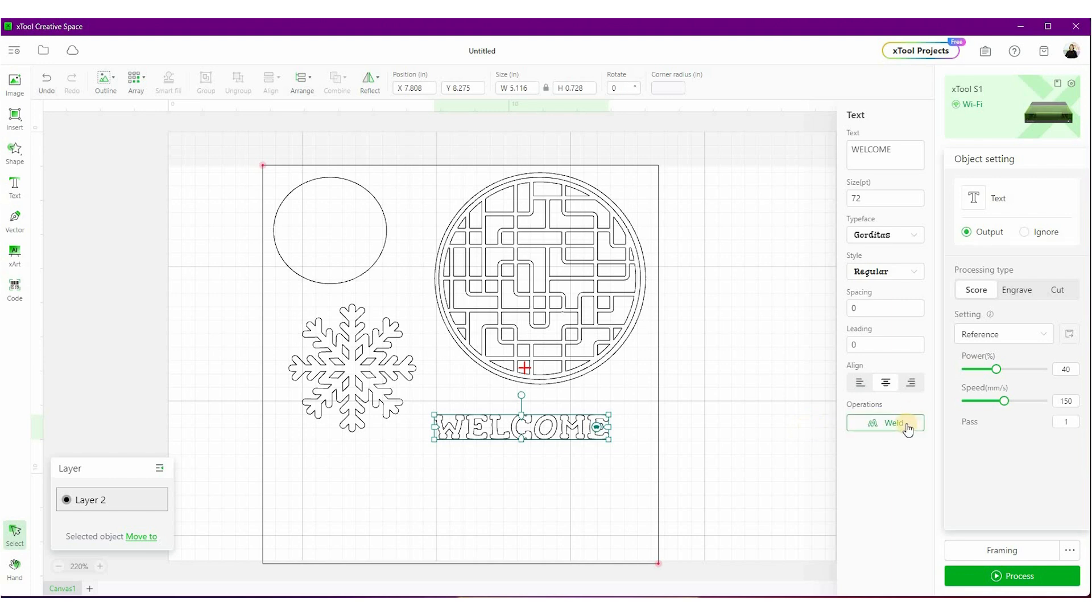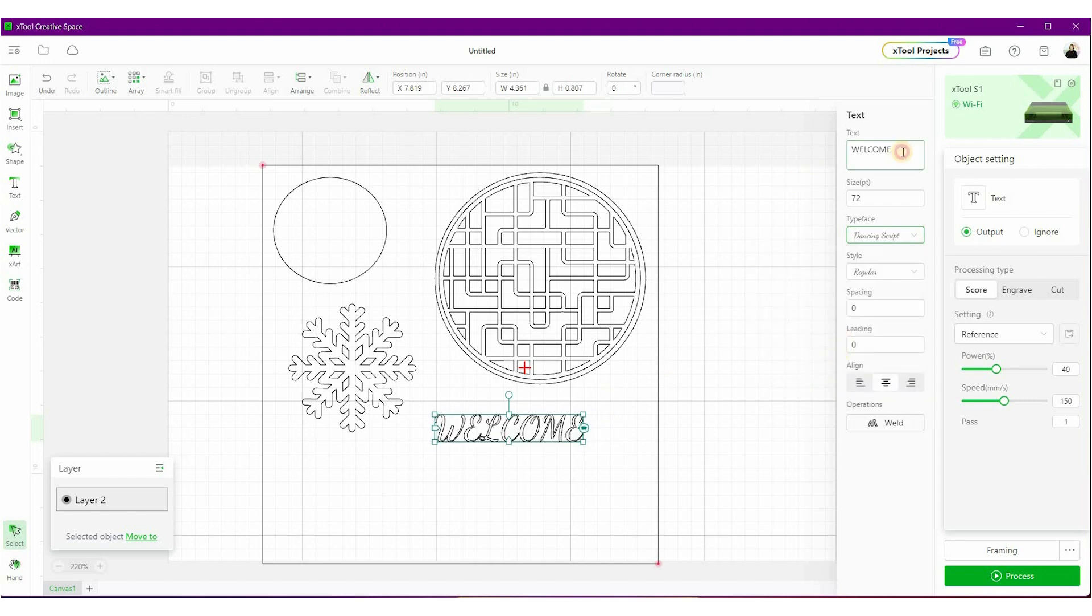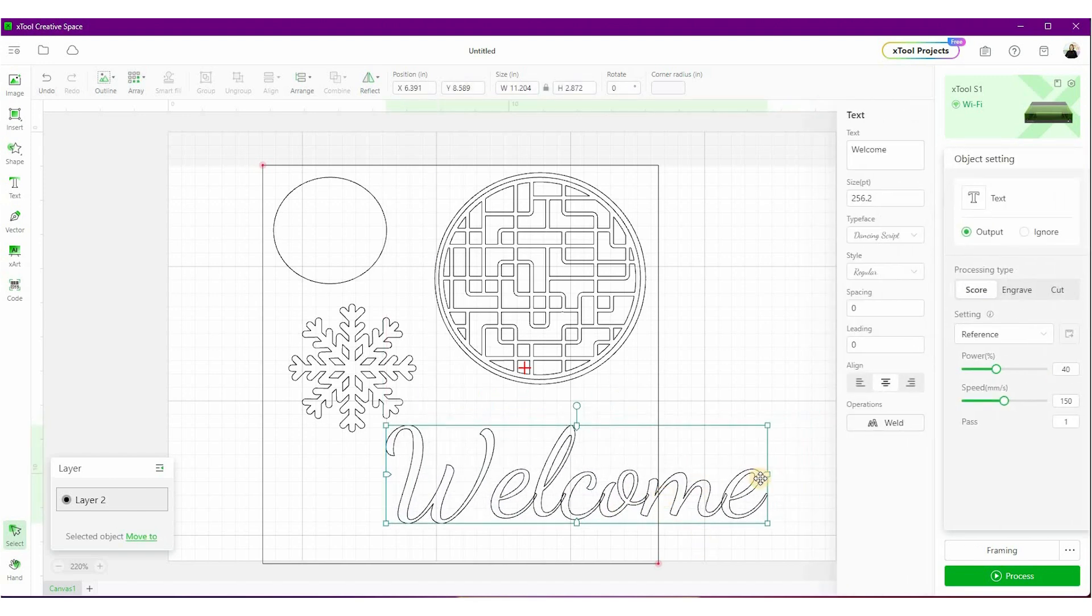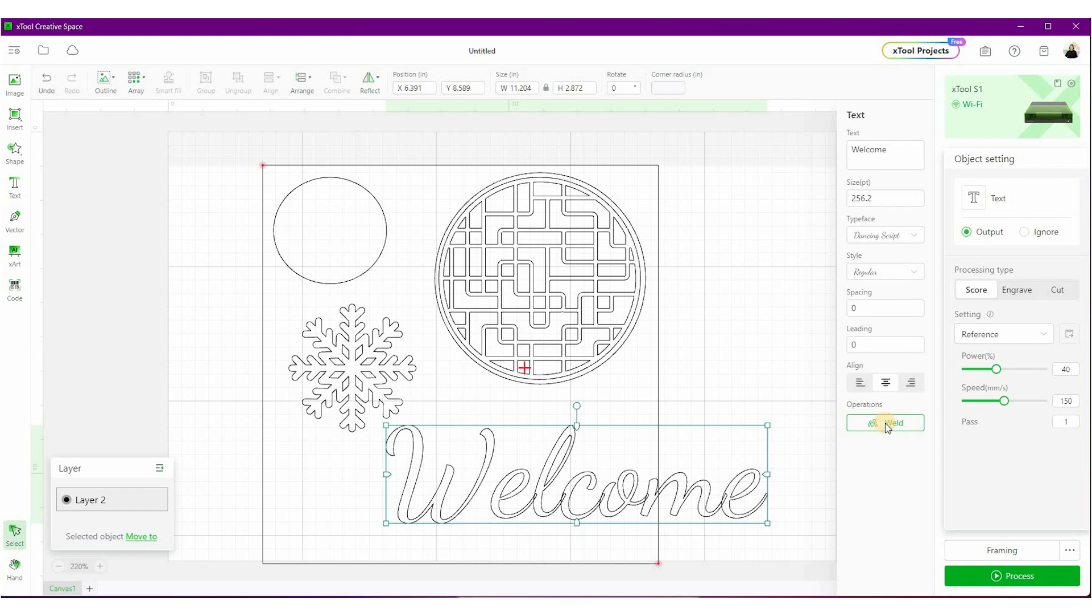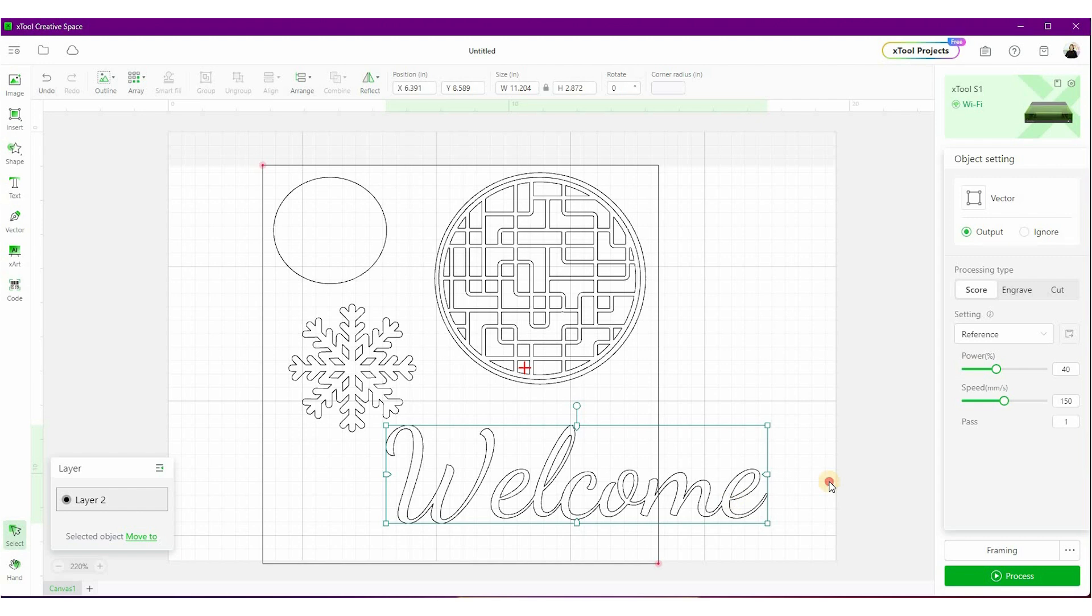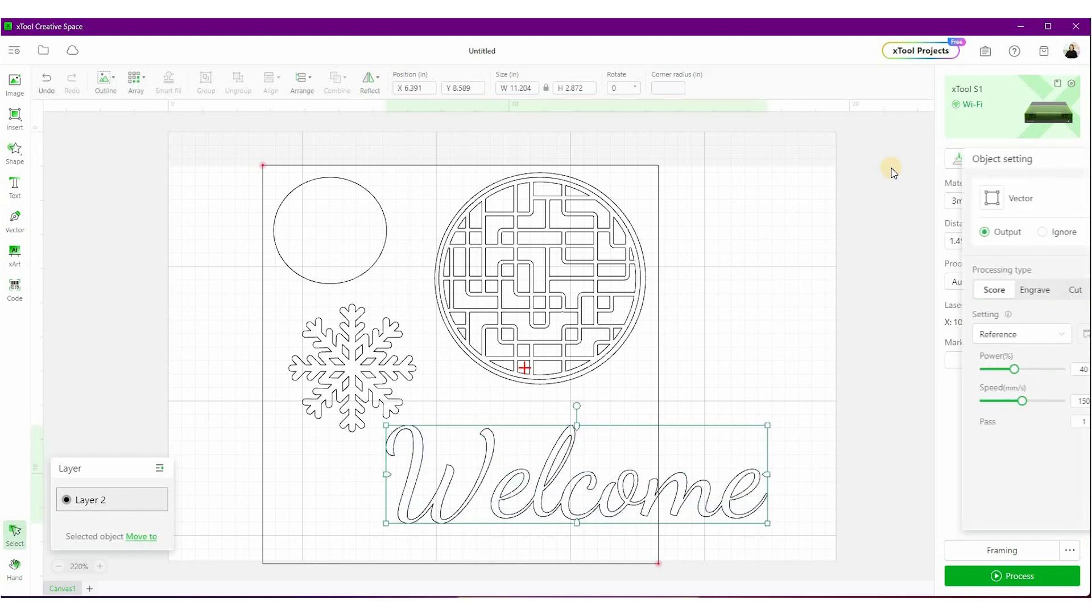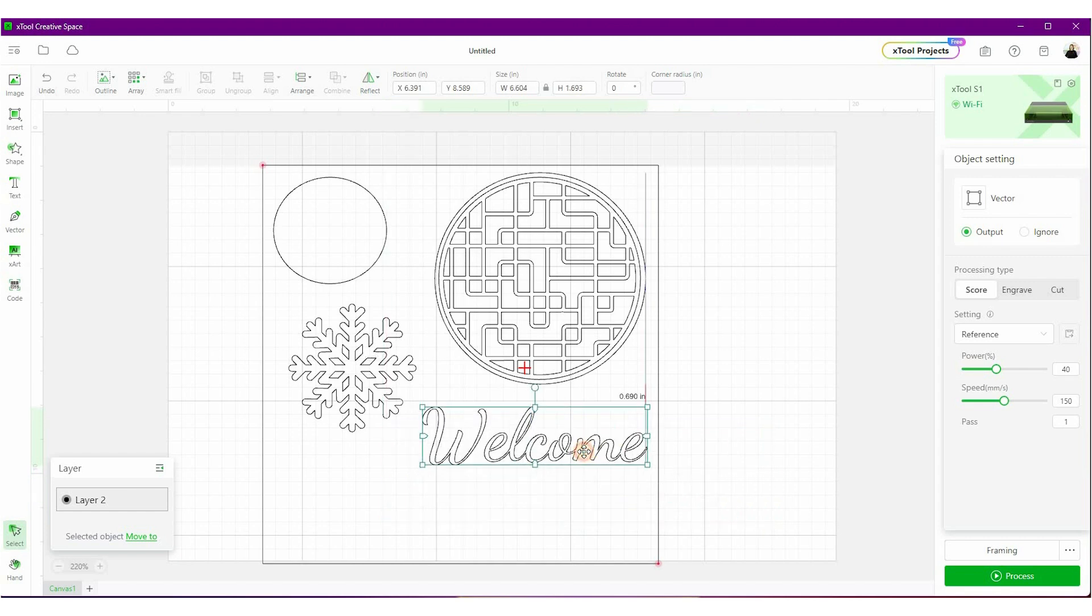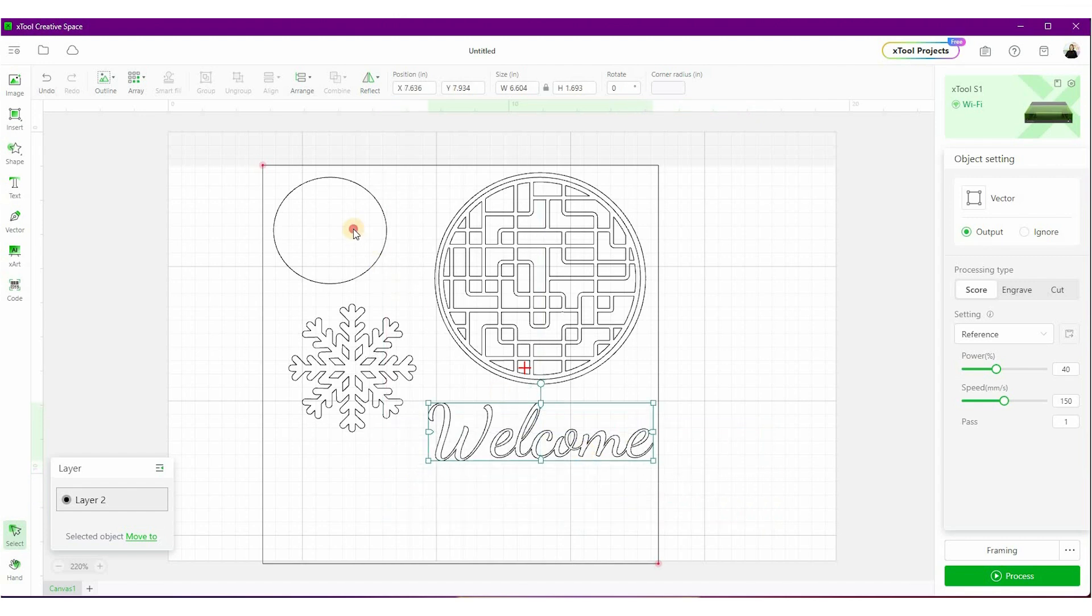Let me talk to you about this weld option really quick because this is very cool. If I write the word welcome, you can see, and I have this script font, you can see how the E and the L and the C over here, they kind of overlap. What's going to happen is they're going to cut out, the laser is going to cut out each of those letters and I actually want them to be together. So this cuts out as one word. So with it selected, I'm going to click weld and now everything is going to cut out together. Once it's welded, you no longer have the text option. So make sure you're completely done before you use that weld option, but it's definitely something that's going to come in handy.